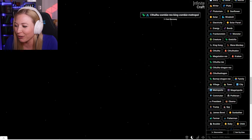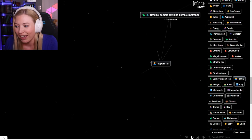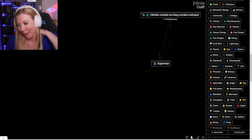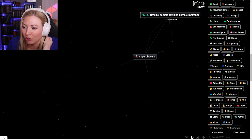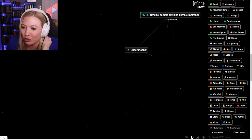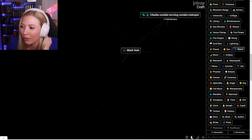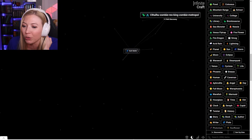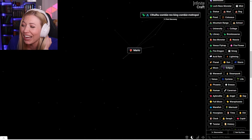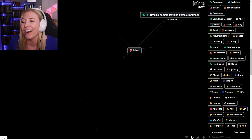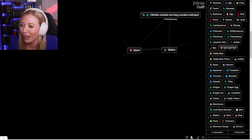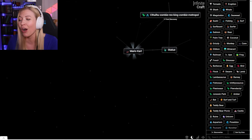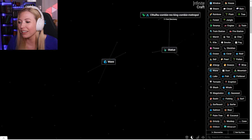I got Superman. I'm nowhere closer to getting Minecraft. Phoenix and Superman is a super Phoenix. Lightning in a black hole is dark matter. Fire Flower is Mario. I made Mario. Mario Railroad. Mario Kart. Yes. I'm making such good ones.